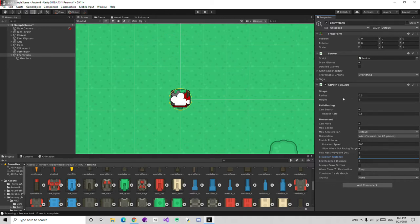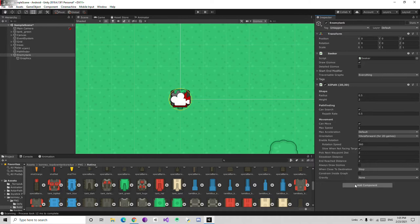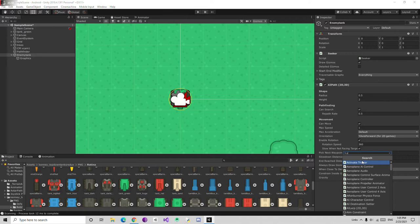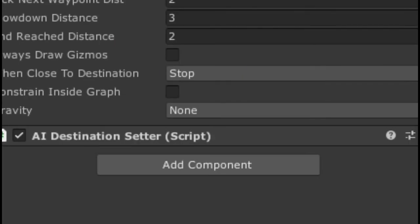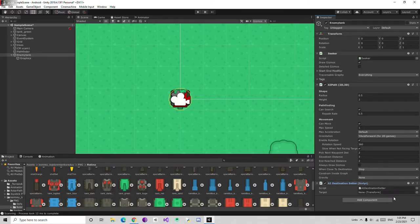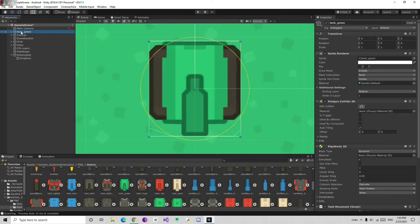Everything looks right. You can change the speed, max speed, max acceleration — a bunch of settings are here. After playing the game it should follow our tank. We also need to tell this enemy tank what object to follow. For this we are going to add a new component called 'AI Destination Setter'. Then we are going to drag the target — I am going to drag and drop my tank green into the transform field.